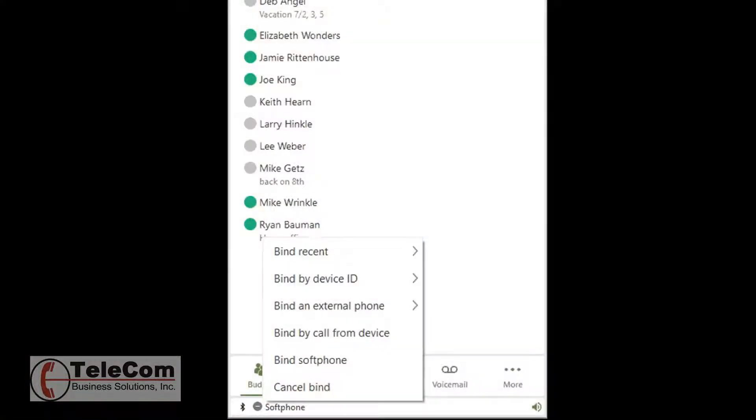If you would like to use ZAC in a remote location or a different office, the easiest way to do it is bind by a call from the device.